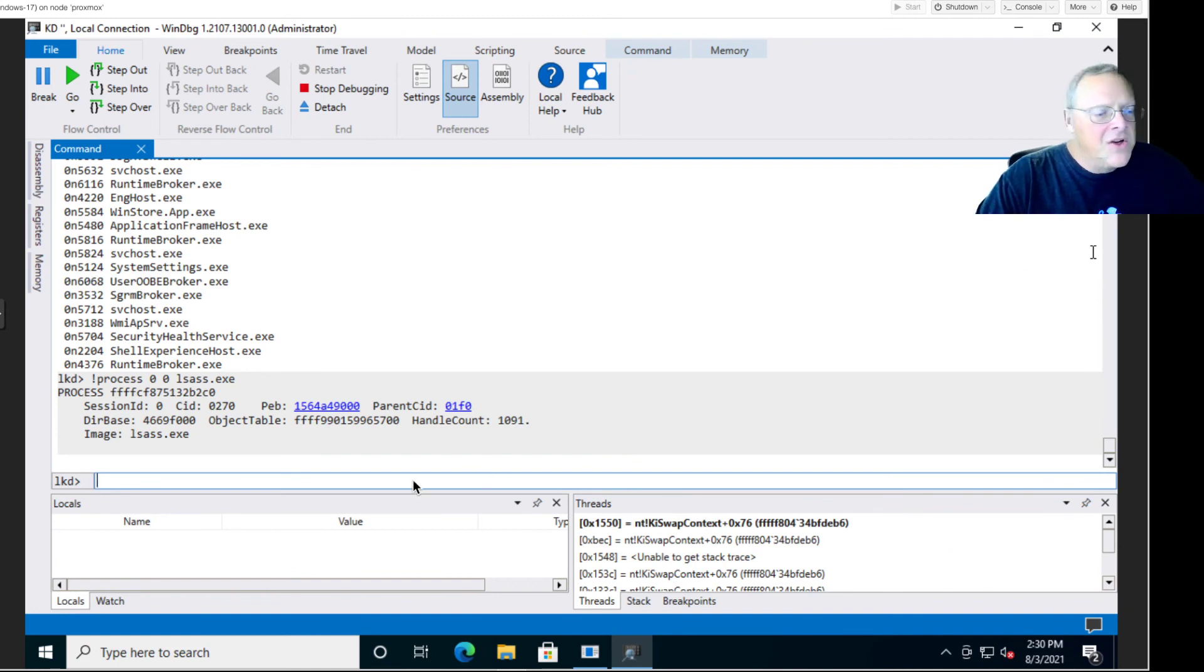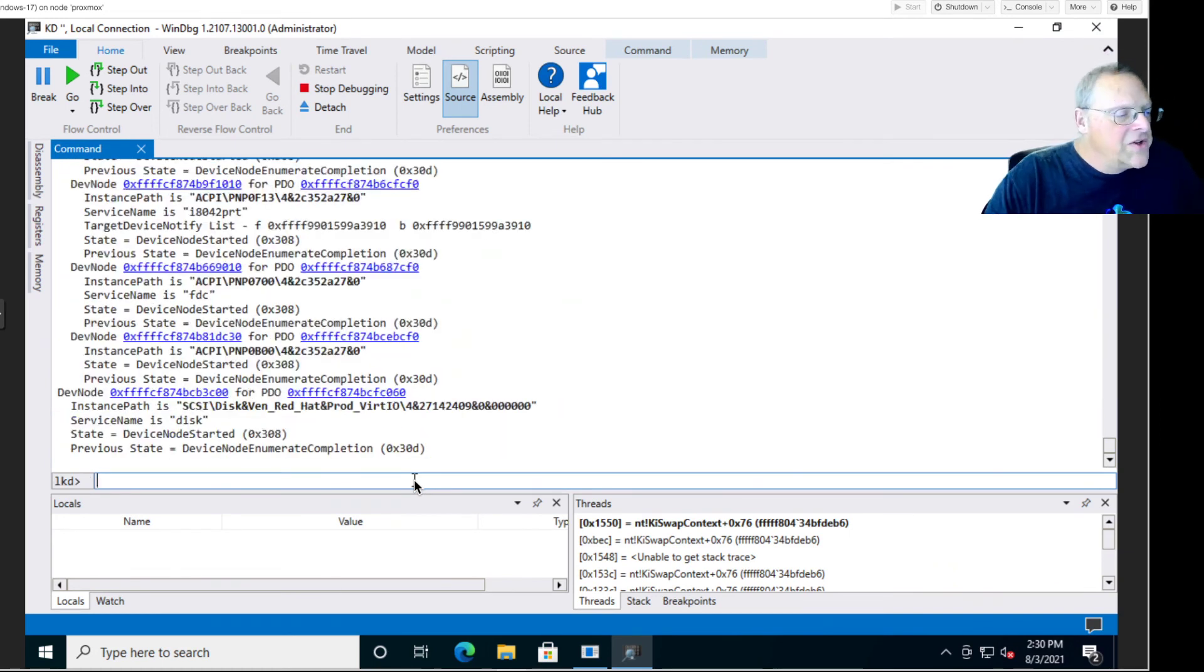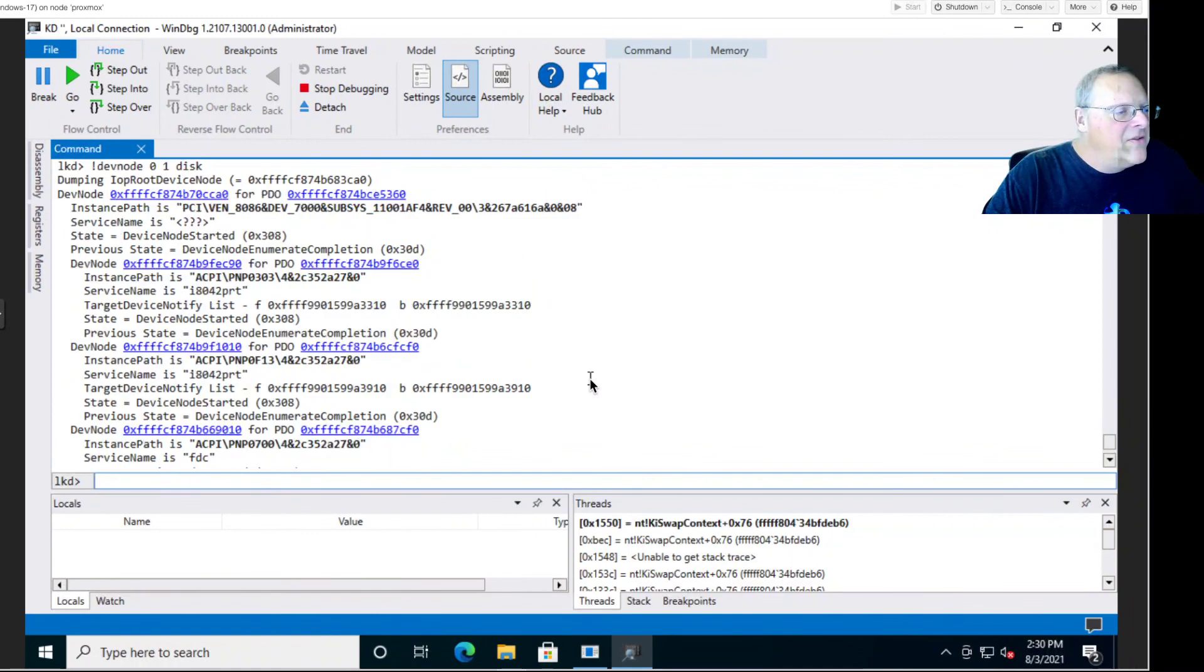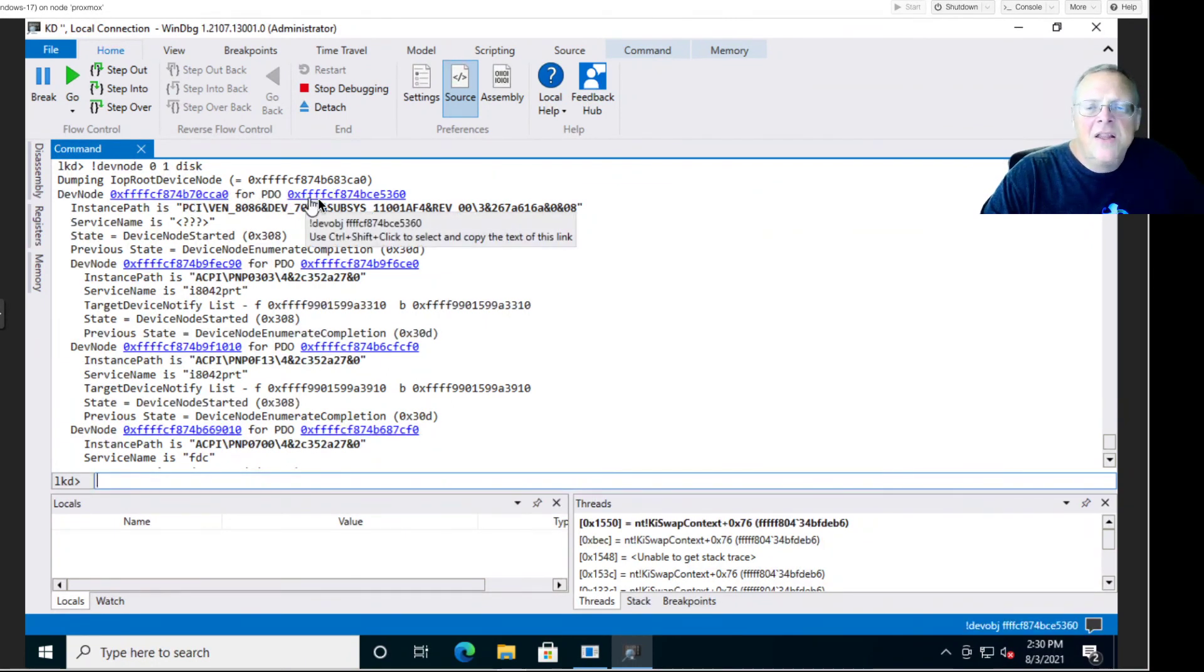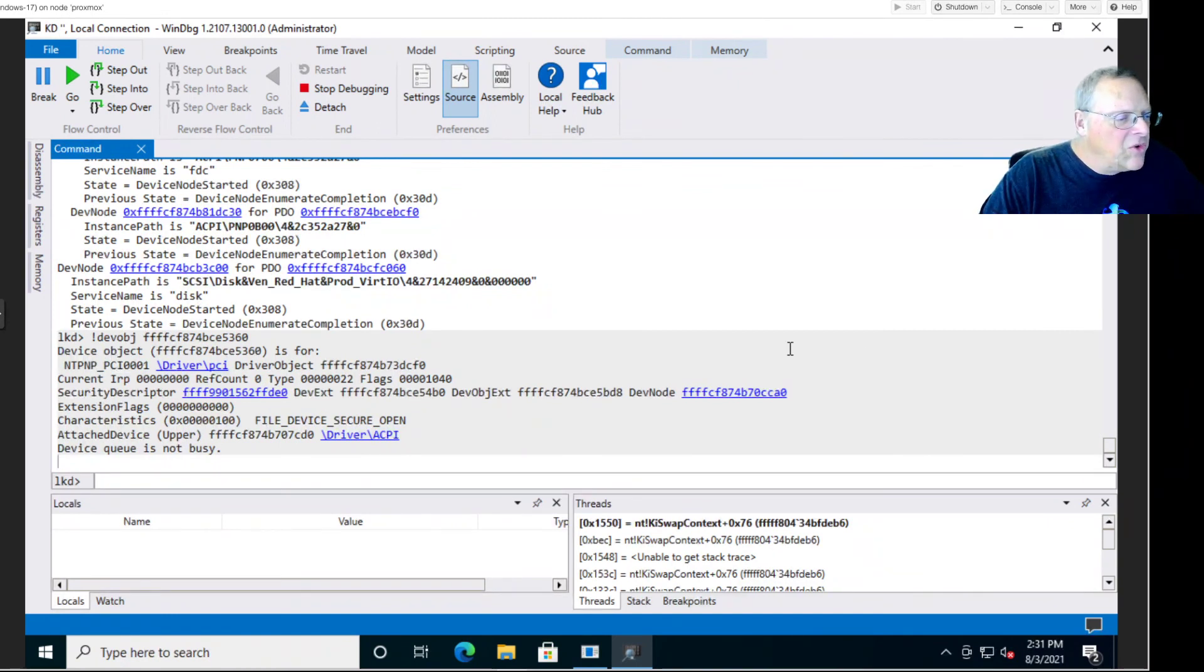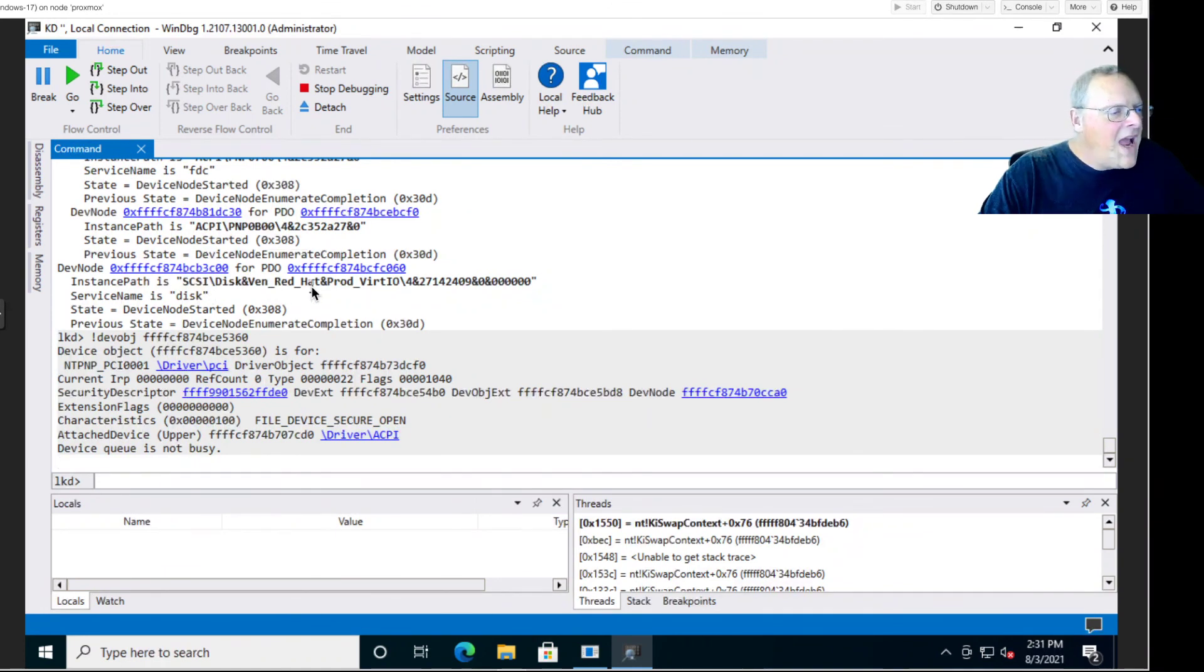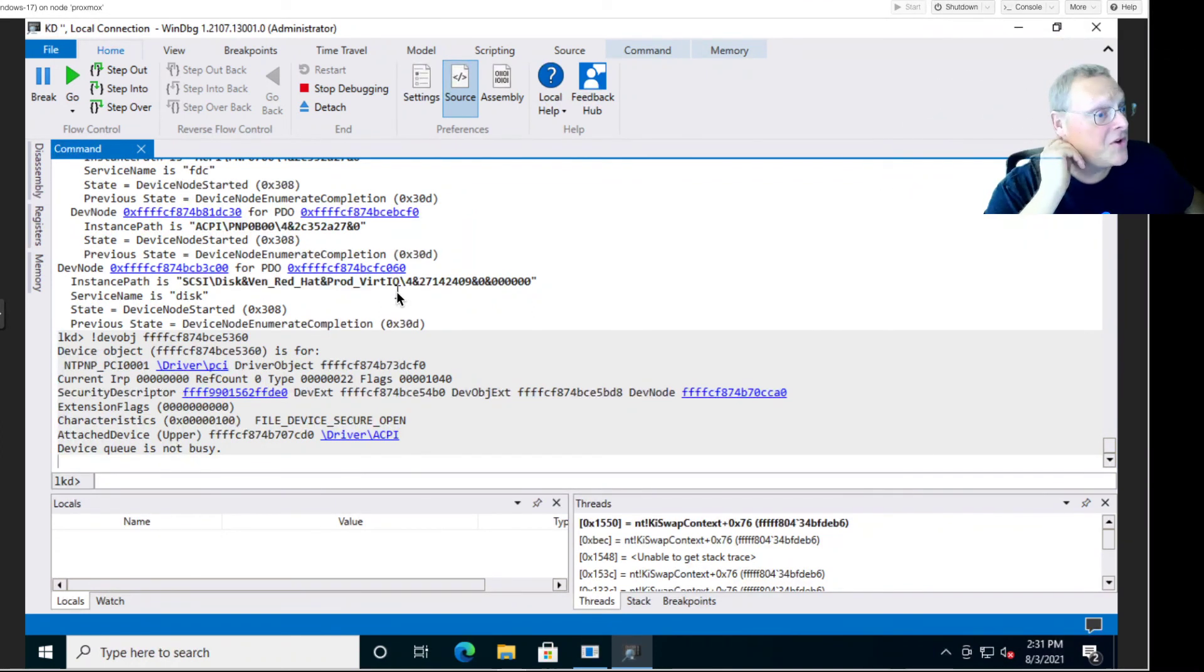You can see devices and drivers with !devnode 0 1 disk, for example, will show me hard disks connectors. It's showing me the connect information about my physical hard drives. One of them is a physical device object 0 1 disk, for example. You can click the PDO address for more information about this physical device. That will show you some more rather esoteric data, including the instance path. There is the instance path, and this says it's Red Hat VirtIO.